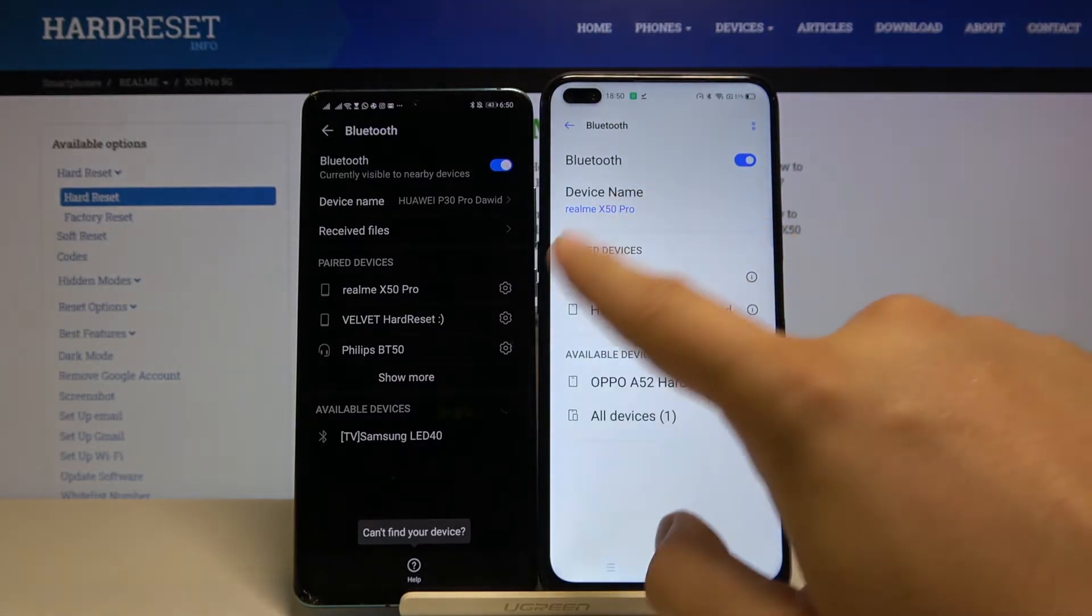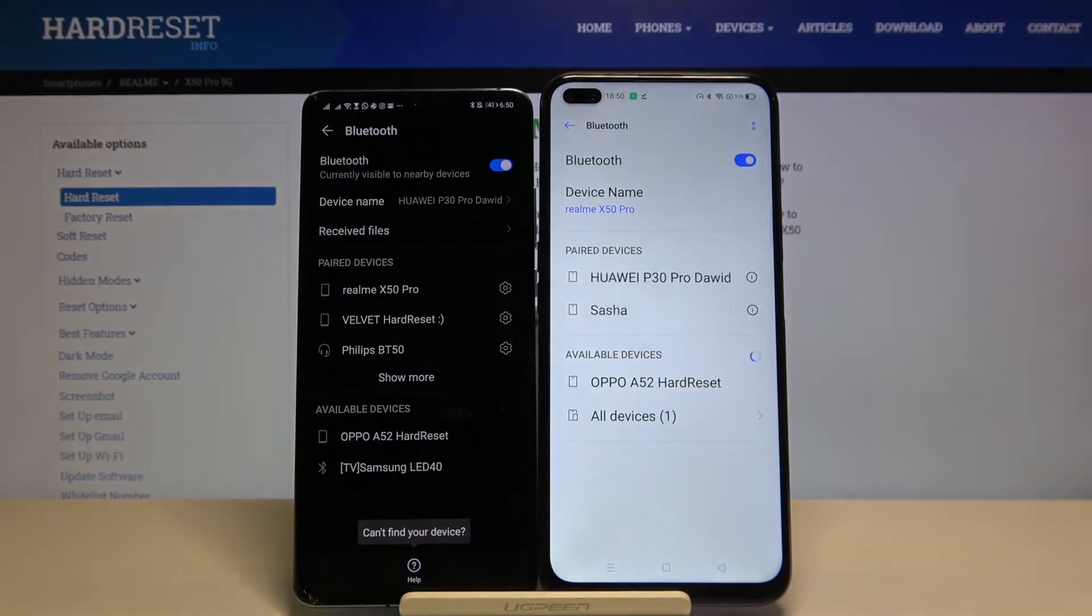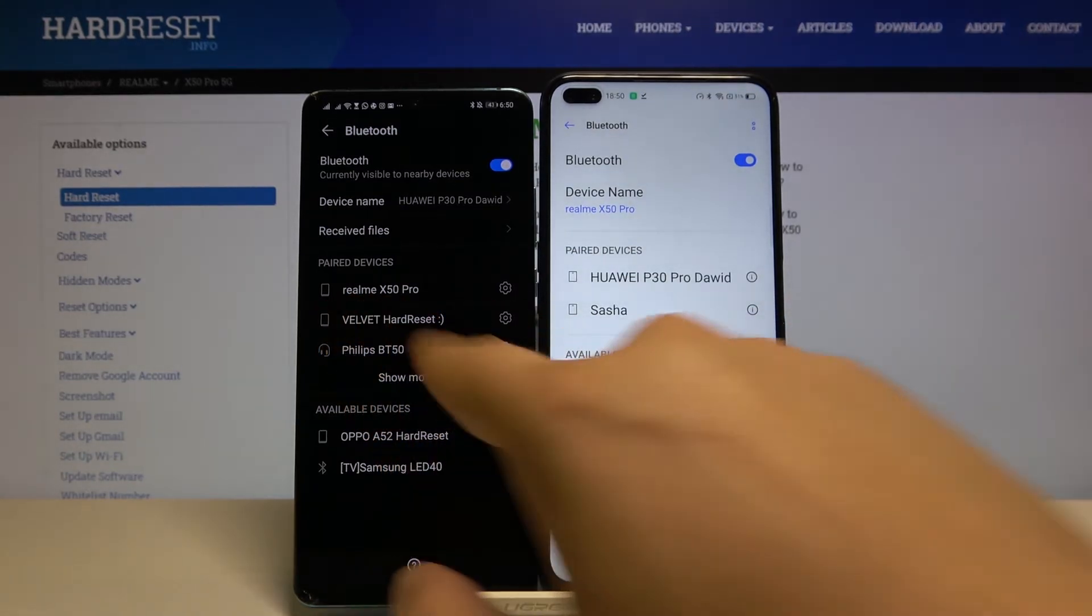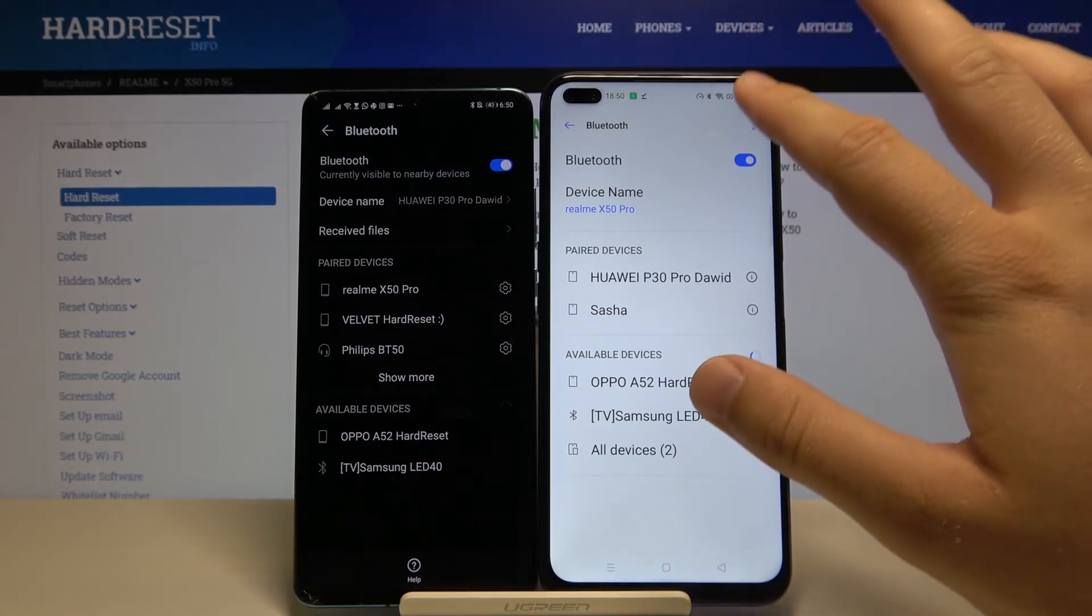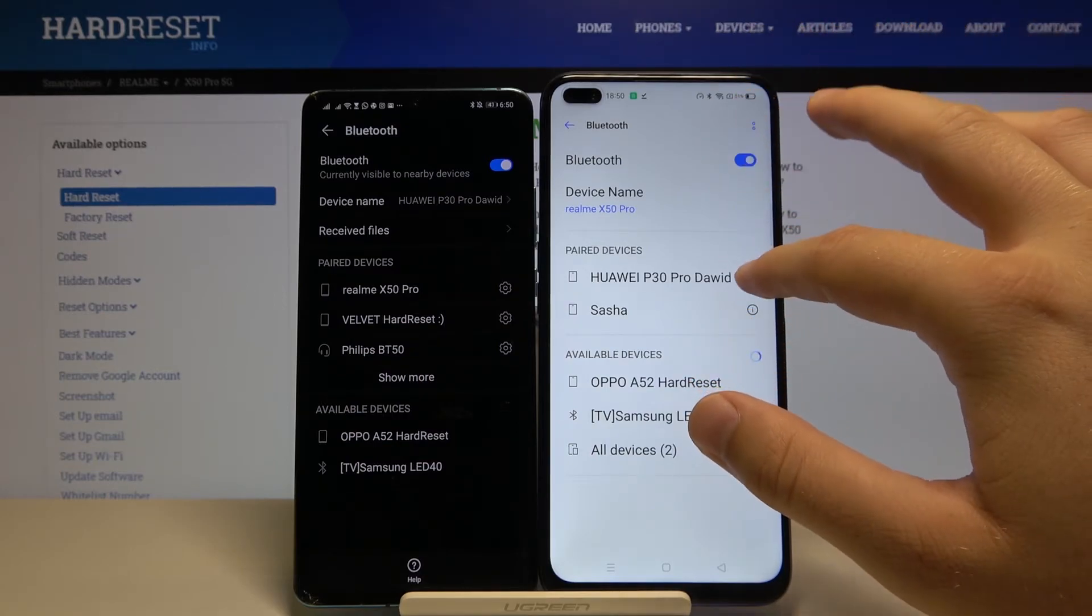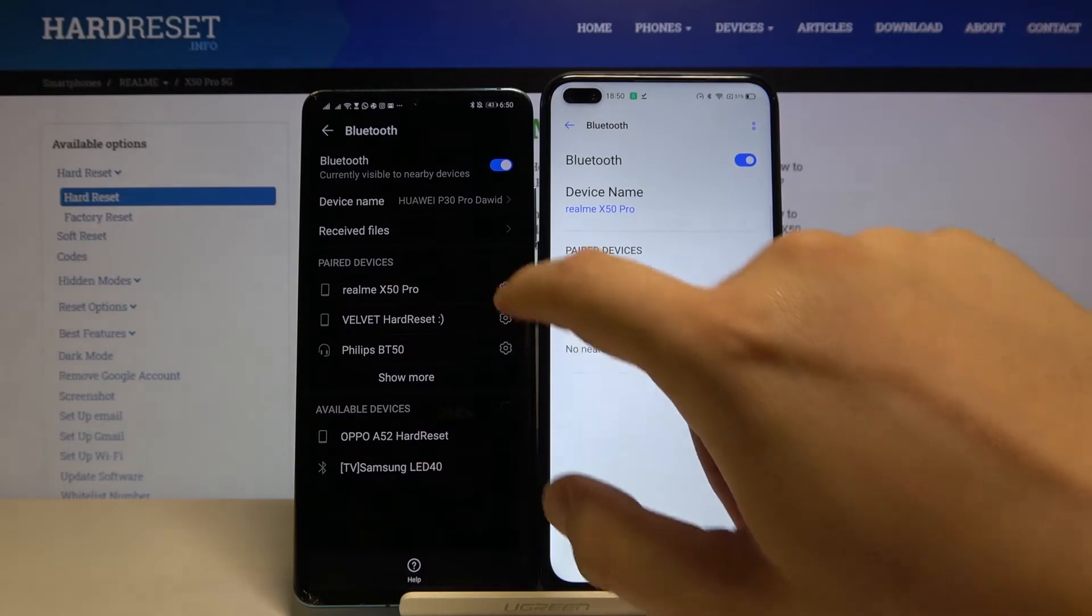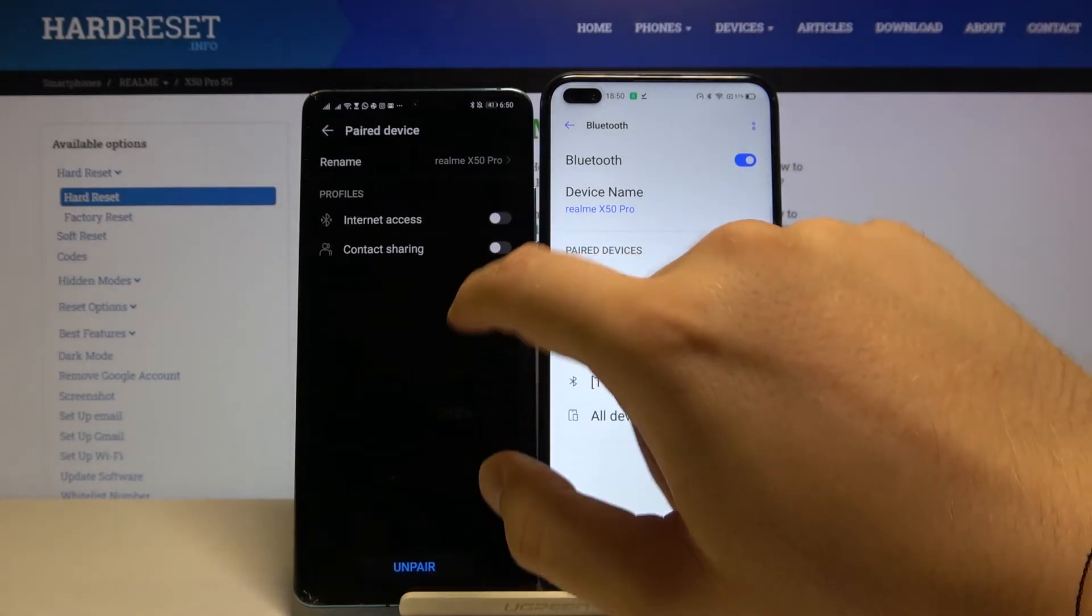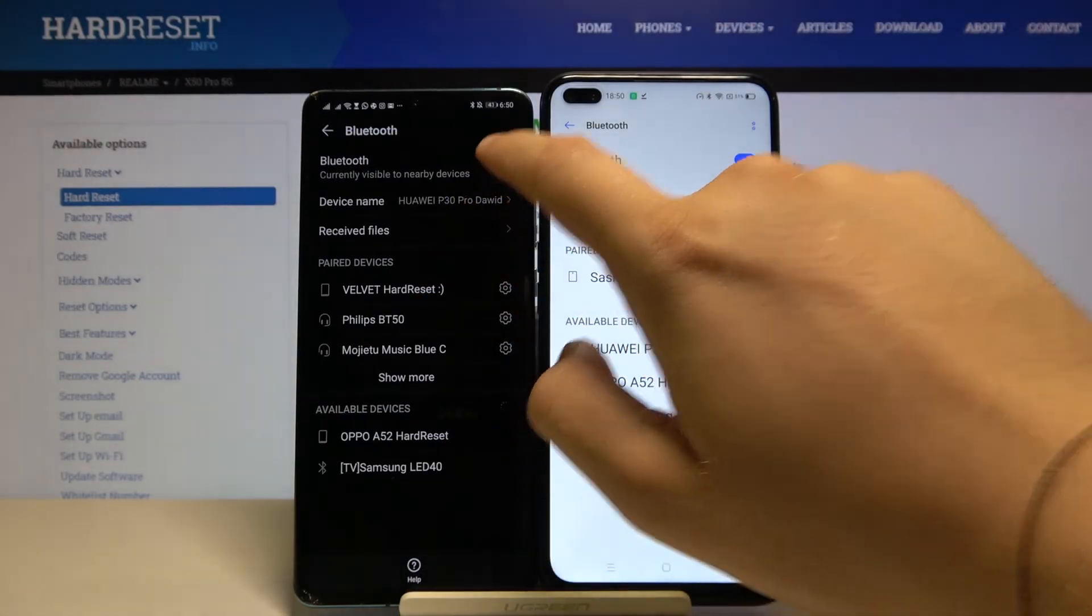Right now, as you can see, we've got the Huawei P30 Pro as a paired device, and the same with our Realme X50 Pro. So that's how it looks. Thank you guys for watching, leave thumbs up, comments, and subscribe to our channel. See you guys!